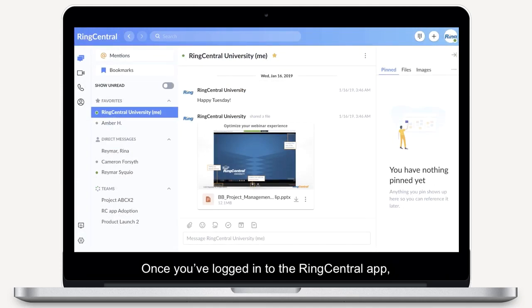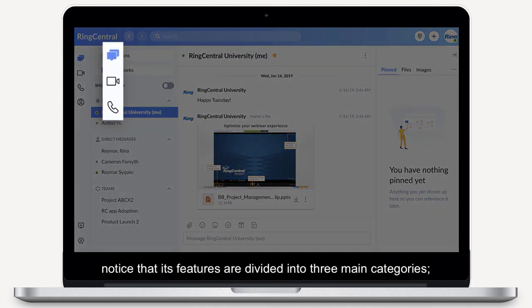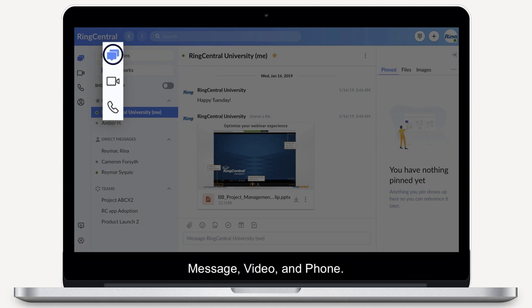Once you've logged into the RingCentral app, notice that its features are divided into three main categories – Message, Video and Phone.